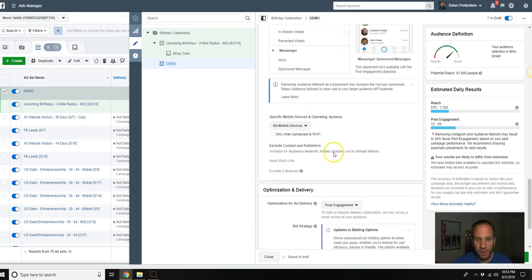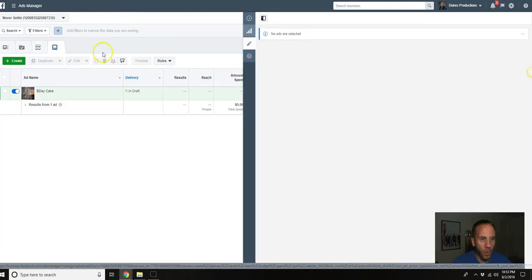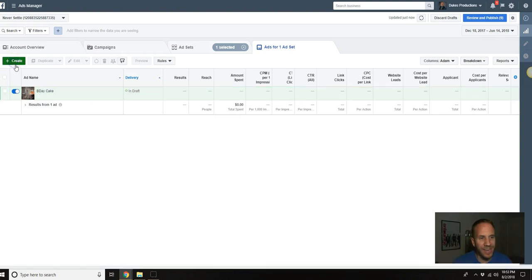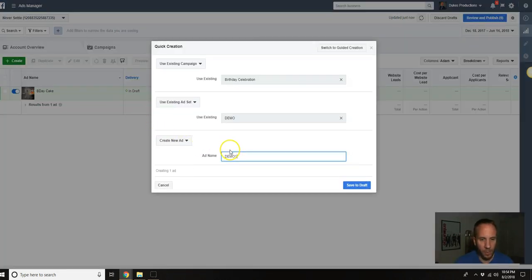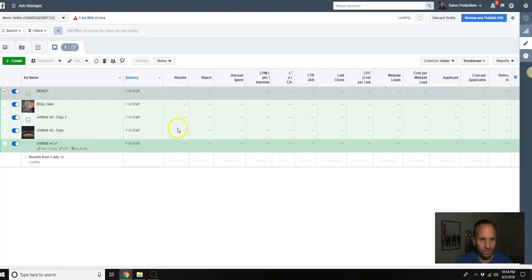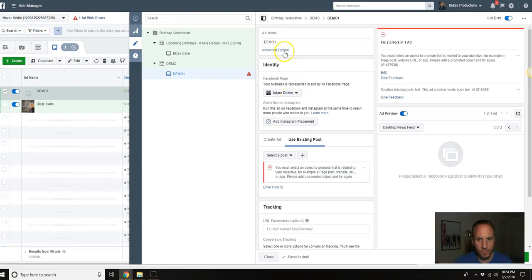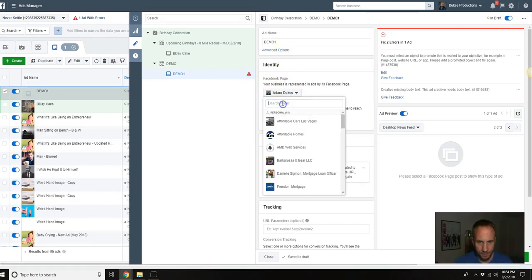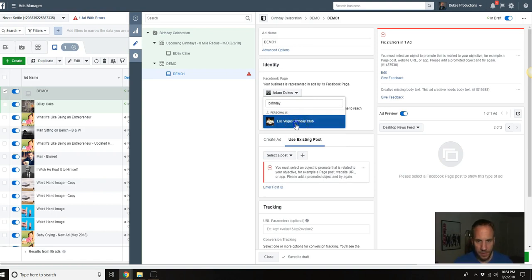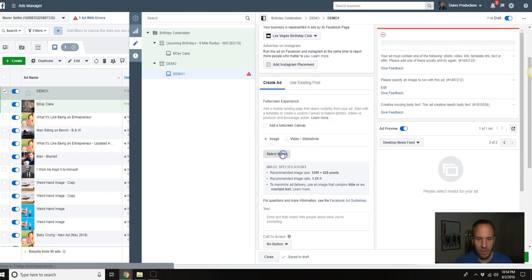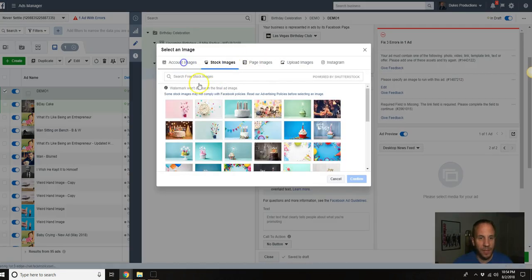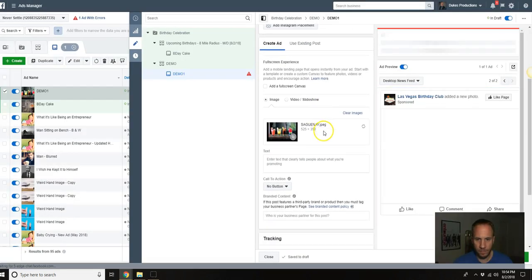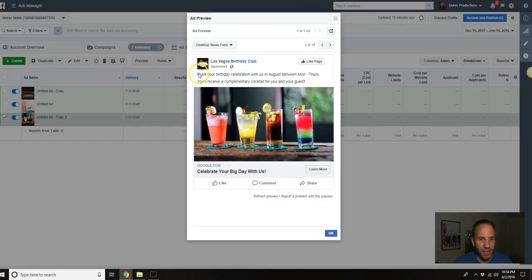It's a little bit different targeting. We're going to do the same thing, edit placements, uncheck all these boxes here. Now leave that be and then we're going to go to the ads again over here in this little square. We are going to create an ad, demo one, save to draft. We're going to select the page again, birthday, there we go, create an ad.